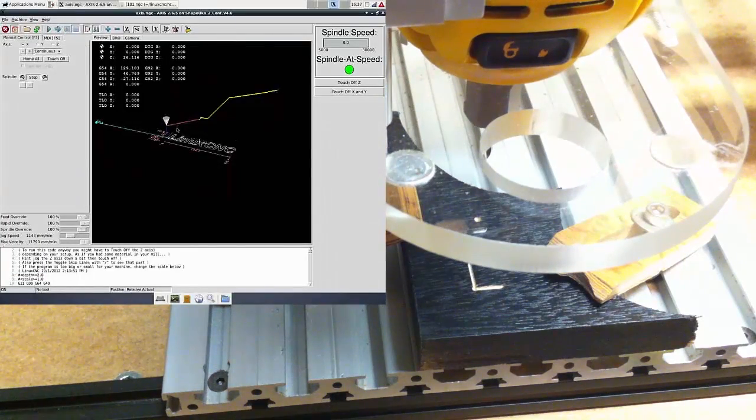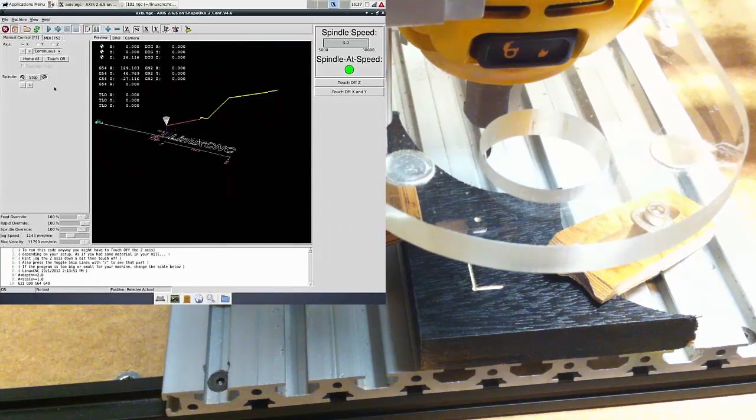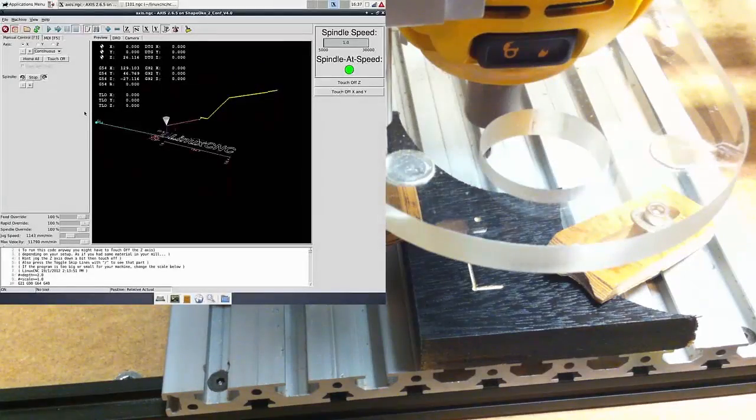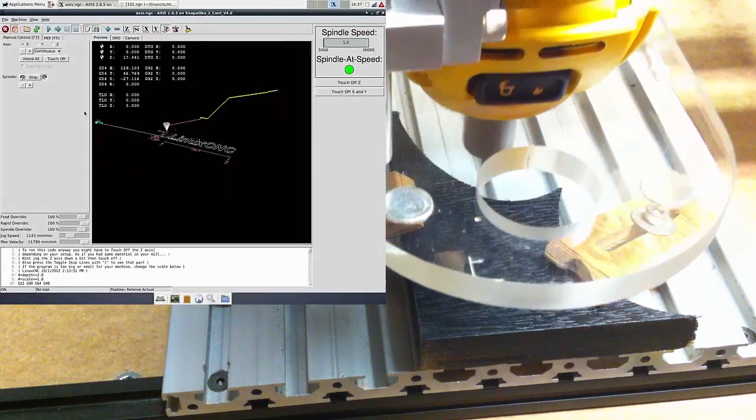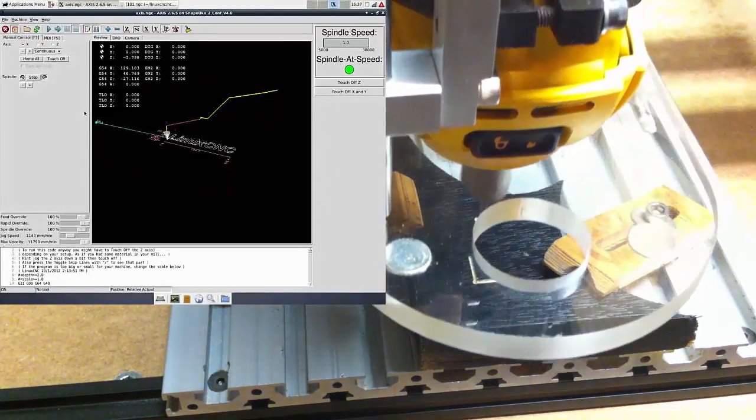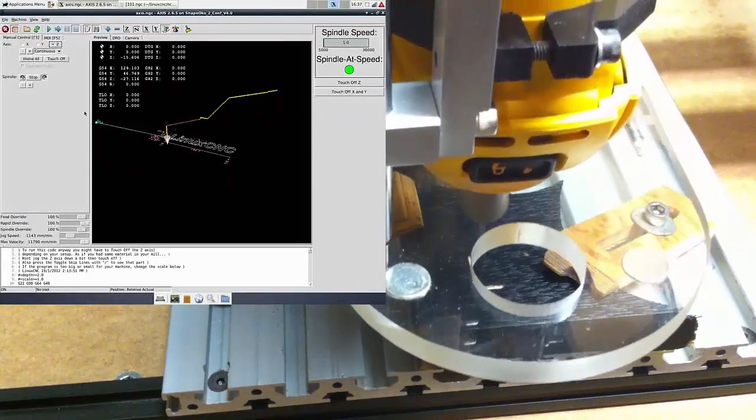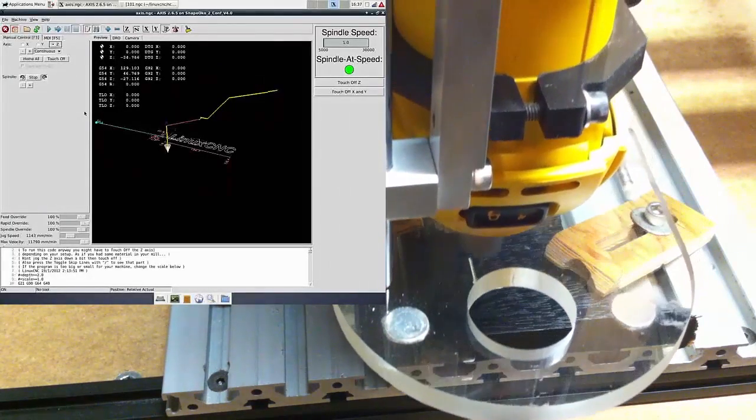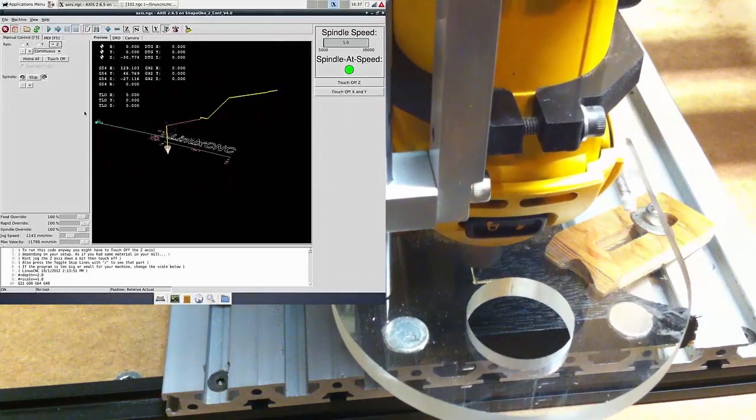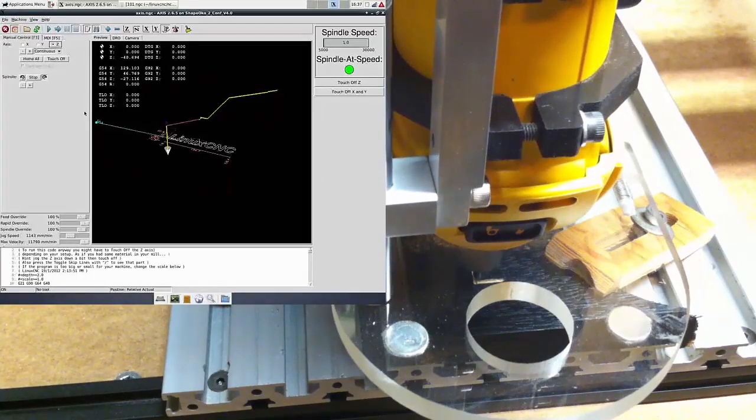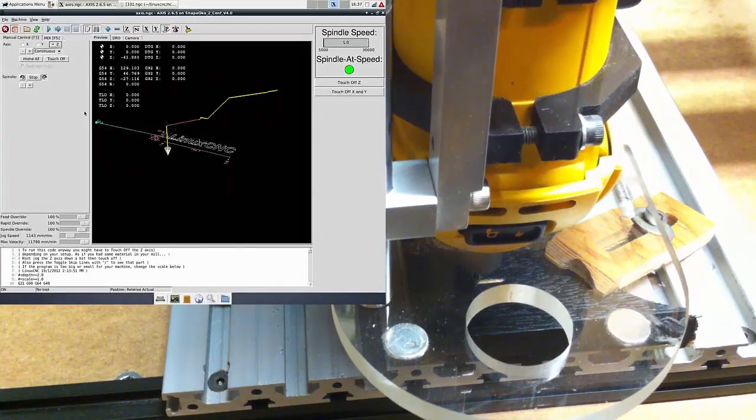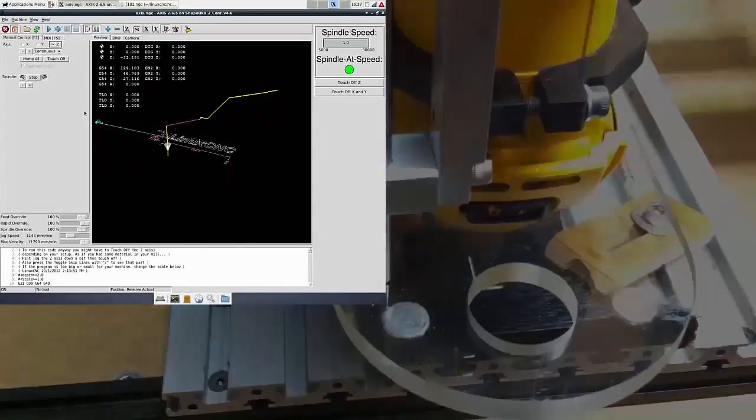Alright, so. Turn on the spindle and move it down. So as you can see, it's pretty much bang on.